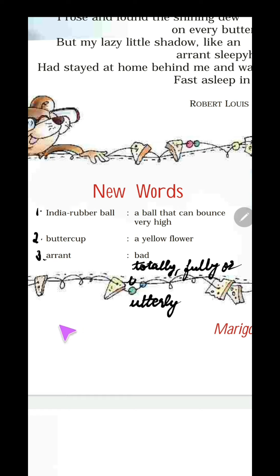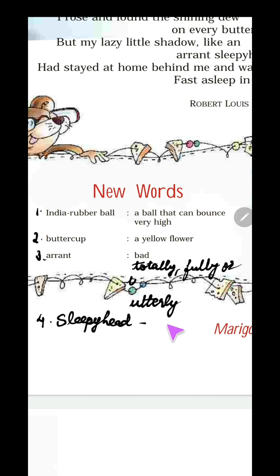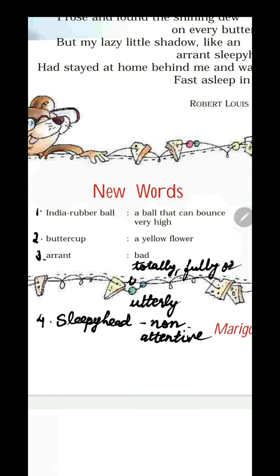Now there are a few more words to go through. One is sleepyhead — it is in your poem but not written in the new words list. Sleepyhead means a person who is non-attentive, the one who is not paying any attention. If children were sitting in the classroom and not paying attention, I would say, 'Hey sleepyhead, please pay attention!' So sleepyhead means non-attentive.